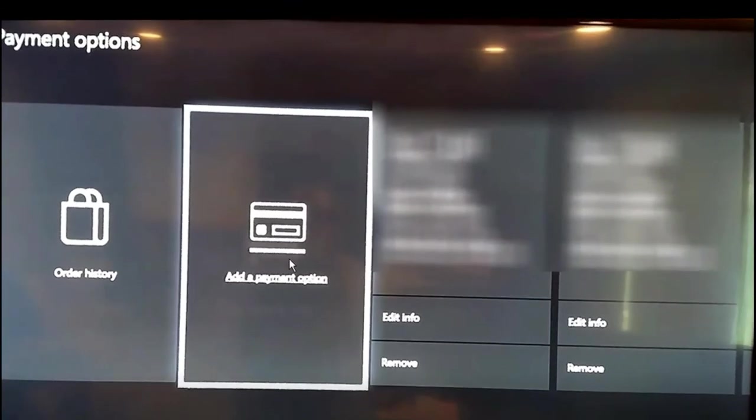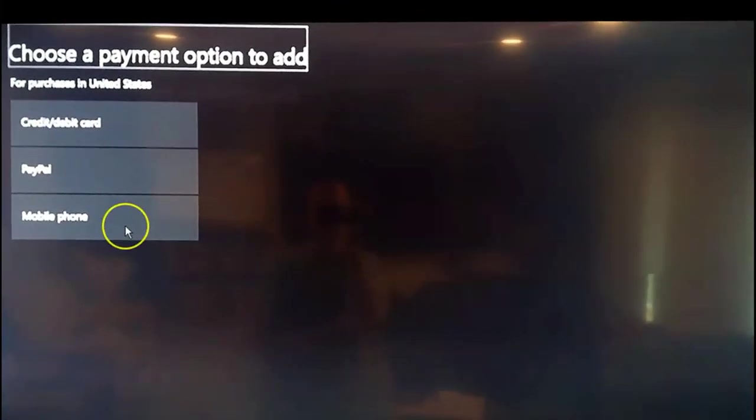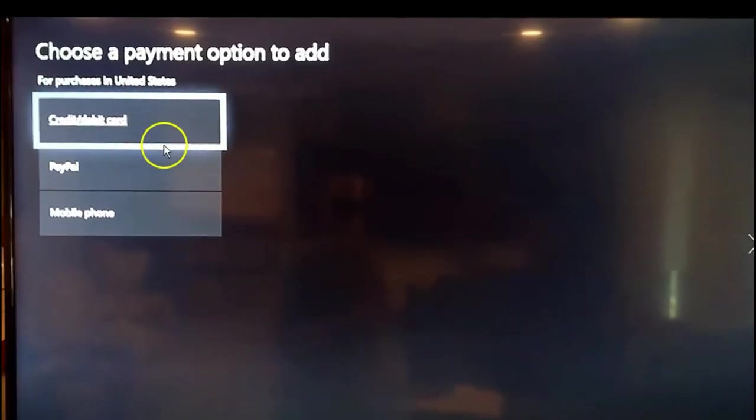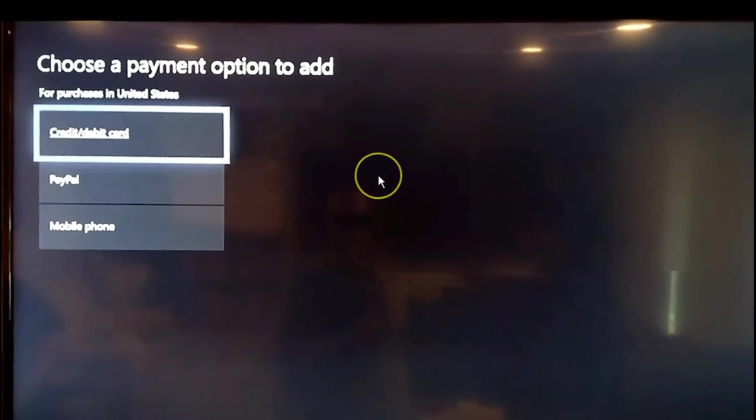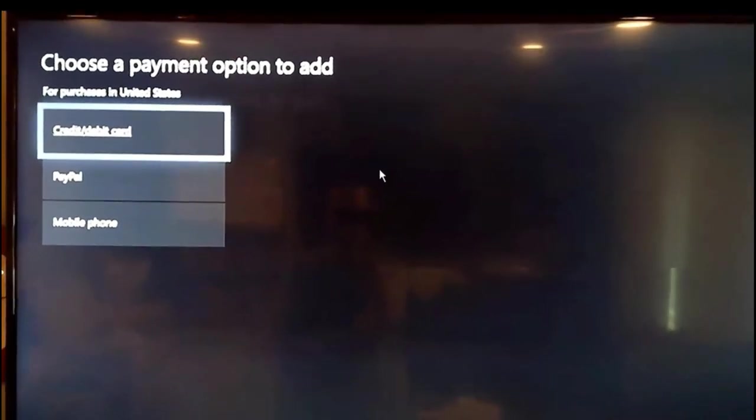Once you go into here, you just choose. You can do a PayPal, a mobile phone one which I've never used, but a PayPal account or your normal credit debit card account, which is basically what I'll show you here, right here.